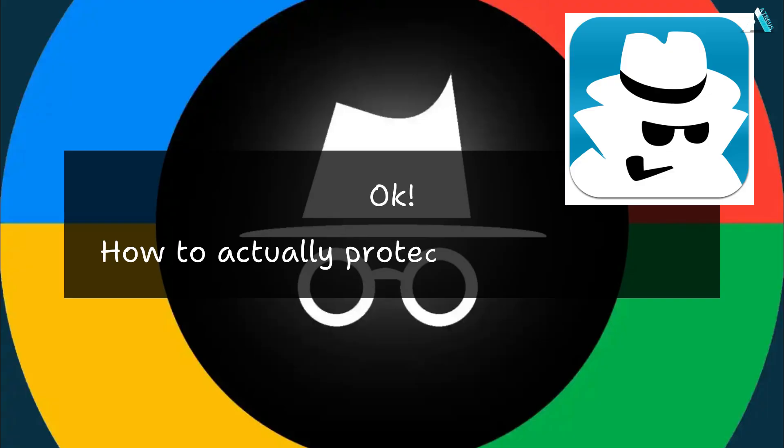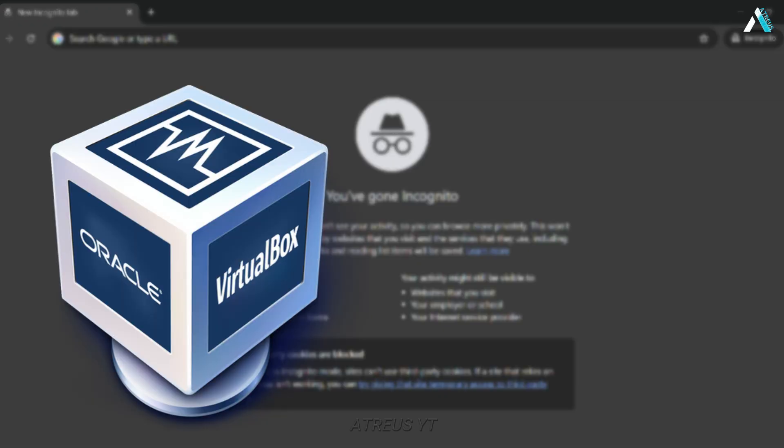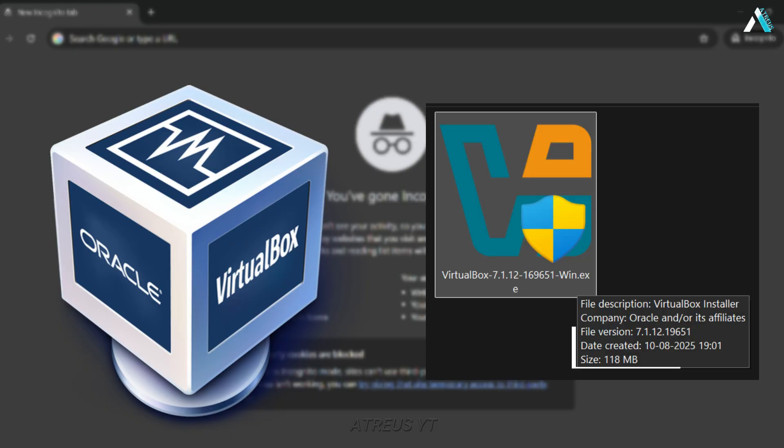How to actually protect your privacy. Virtual Machine: Run your browser in VirtualBox, it's just 100MB. If anything leaks, your real OS stays hidden.